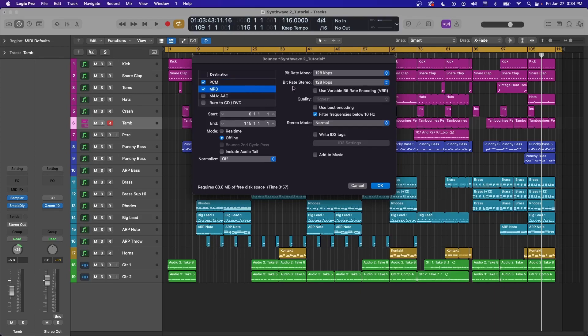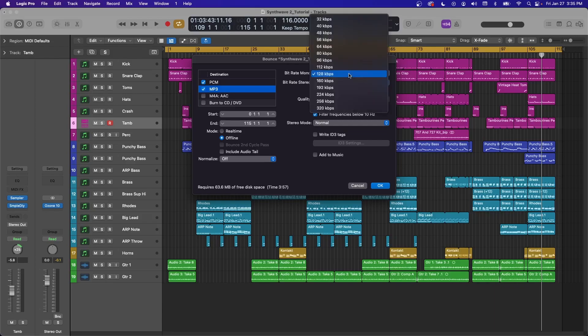Under MP3 here, this is where you can change your bitrate for mono and stereo. I would check where you're exporting to and see if they have a bitrate that they want for your MP3. Otherwise, you can leave it set at what it is, or go all the way up to 320.